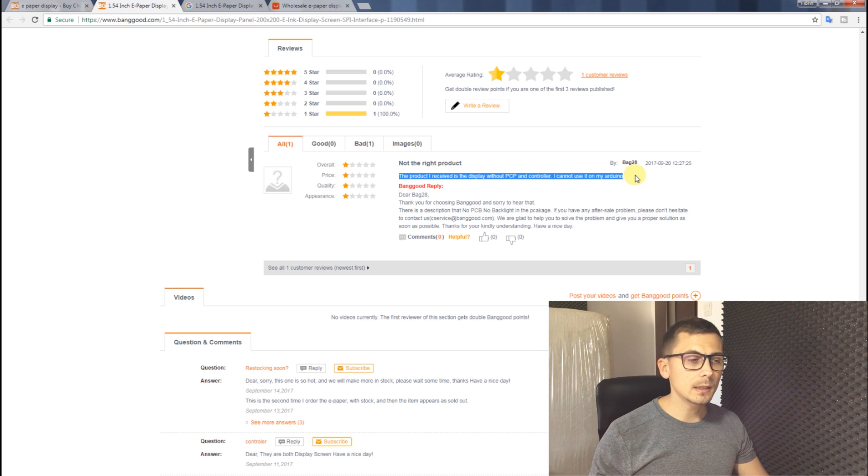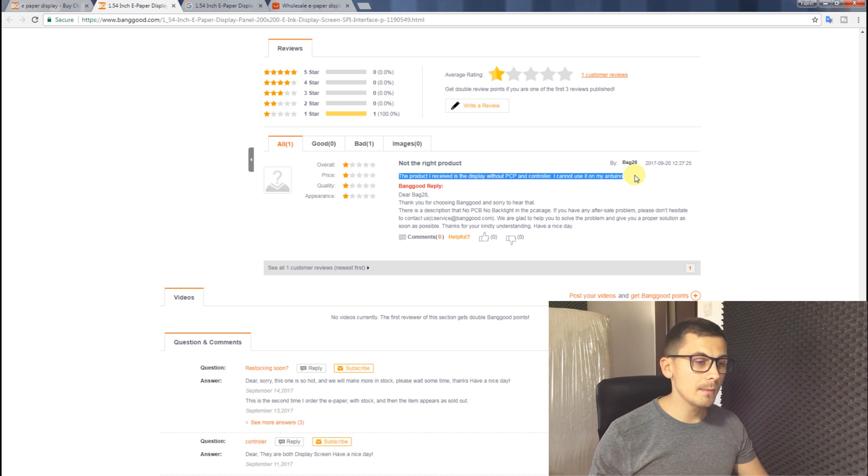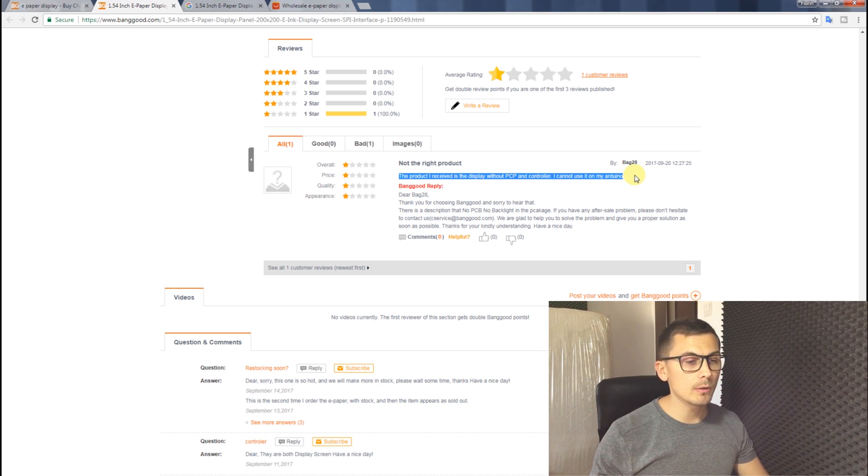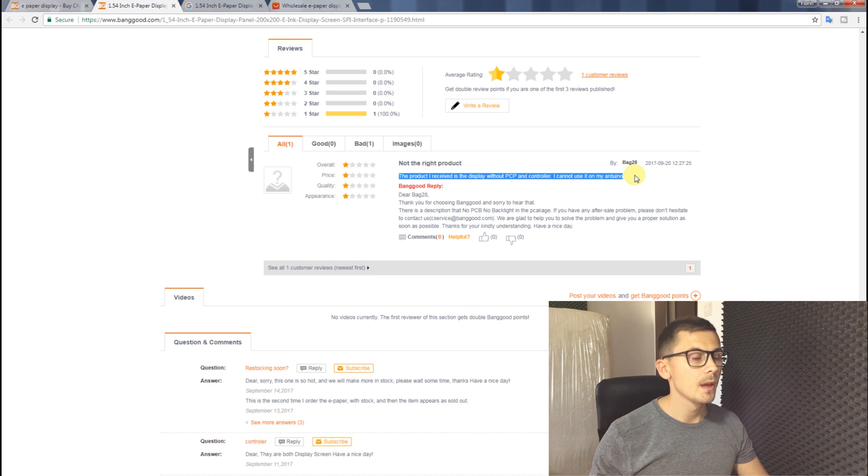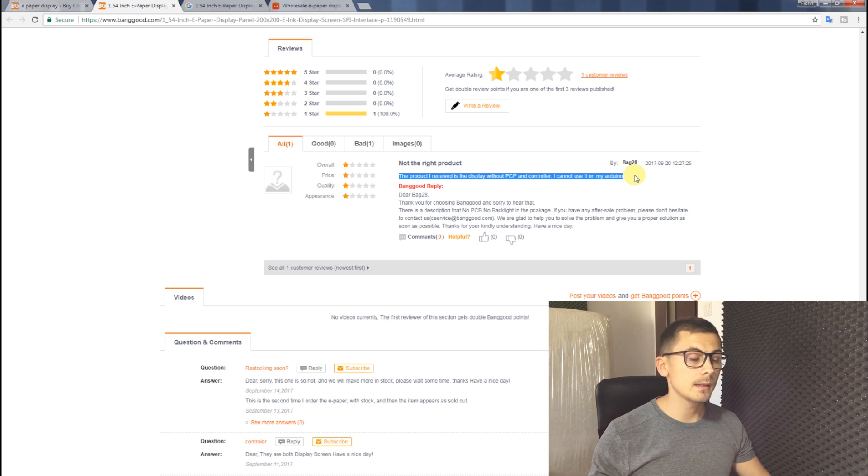And I started wondering, could this be my mistake? Have I not looked closely at the page when recommending you to order from Banggood because it was cheaper?